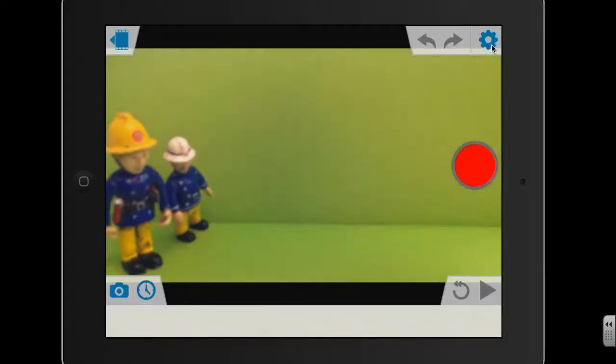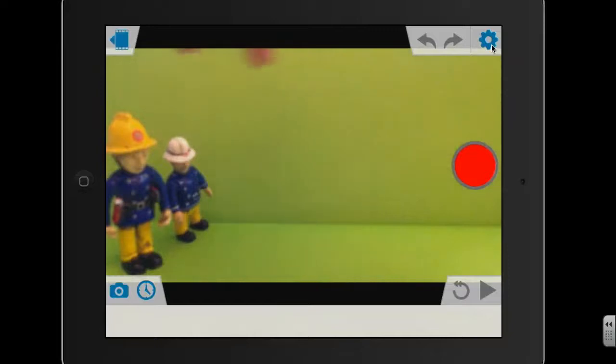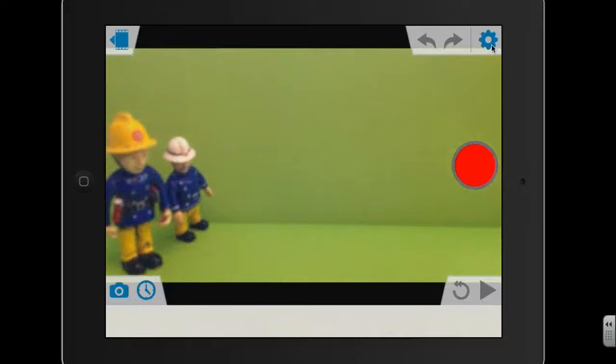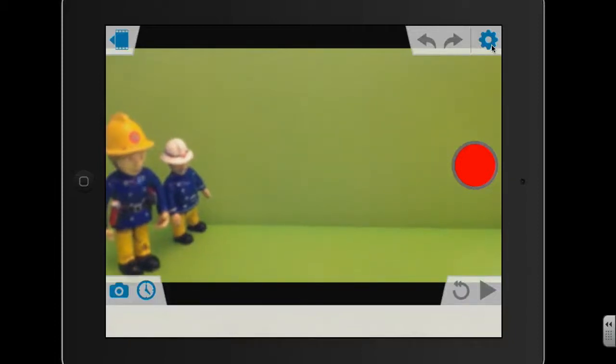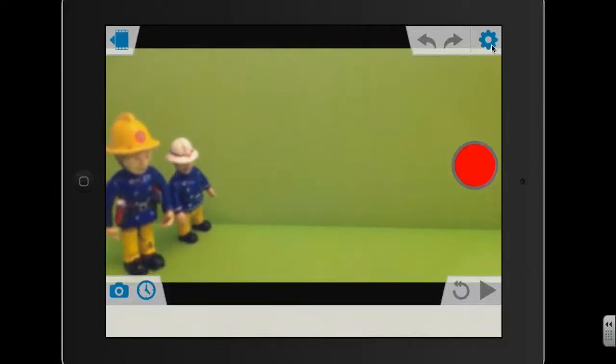In terms of the actual characters that are going to be in the animation, I'm just using some toy characters here that I've got. You could use something similar or you could use Lego if you've got access to Lego. You could even get the pupils involved again and ask them to make some characters using Play-Doh or plasticine. So it's up to you how you want to do that. Now, obviously, as I say, get the camera set up in a good position.